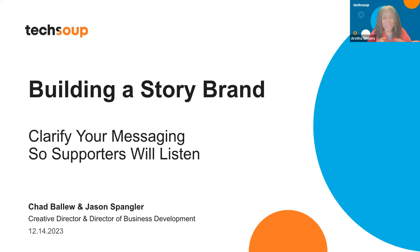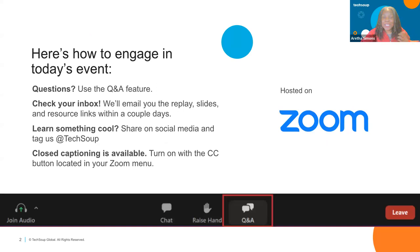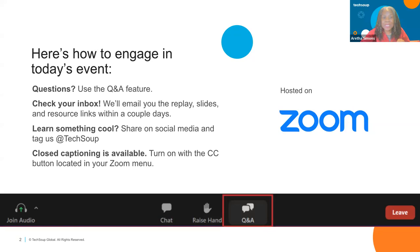I'm looking forward to watching the replay of this one because I know it's going to be good. Let me show you how you can engage today. Everybody is on mute. If you need closed captions, somebody has already turned it on — just click on that CC button at the bottom of your screen. If you have a question, please type it in the Q&A section.